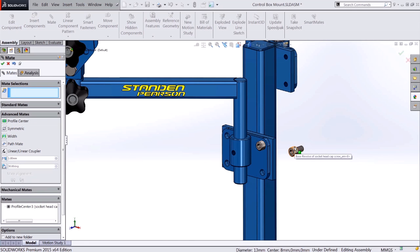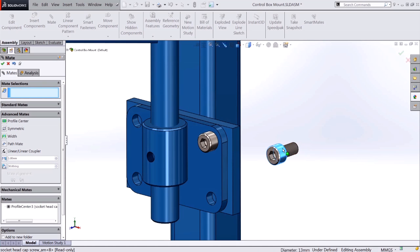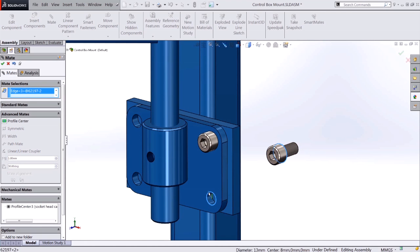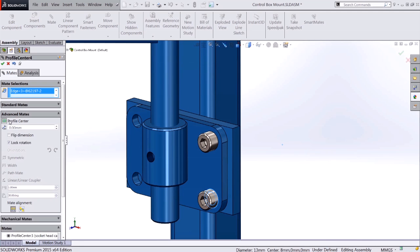Alright, so this is going to reduce the number of mates in your assembly. Previously this would require a concentric and a coincident mate. And I can do it here with the Profile Center mate in one shot.